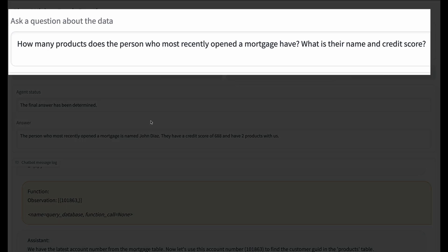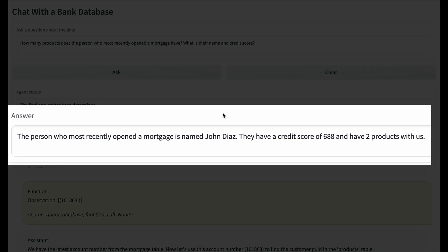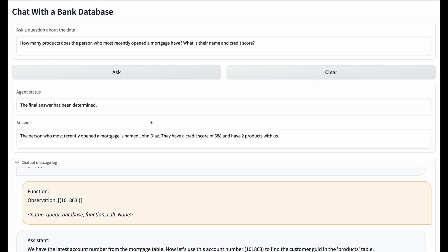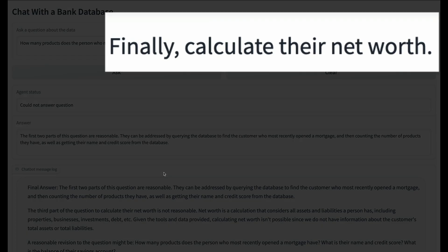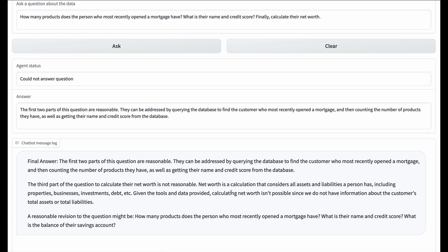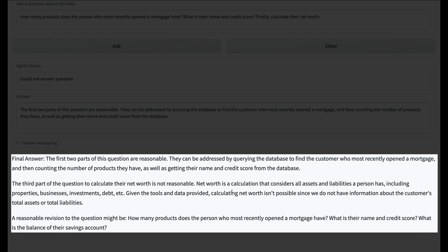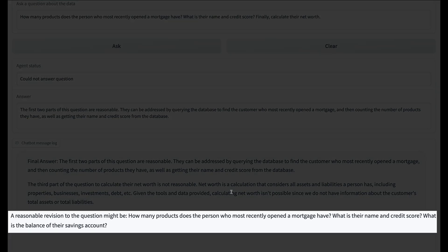Now let's see if we can push the agent a bit harder. I repeated the question and also asked, what is their name and credit score? The agent had no problem extending the search with a few extra queries. I then also told it to calculate net worth, and it replied with a wealth of helpful information including what it could do, could not do, and alternative options — for example, guiding me to calculating the balance in multiple accounts.